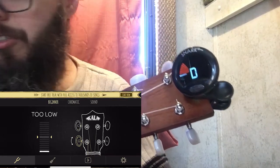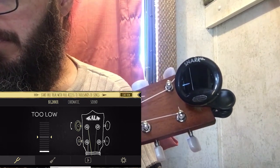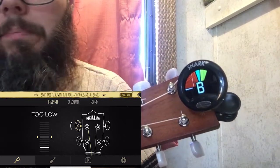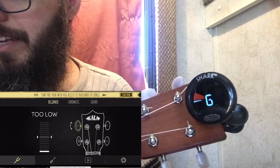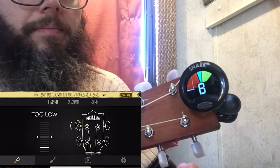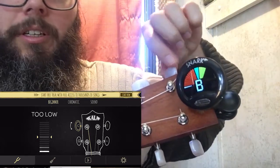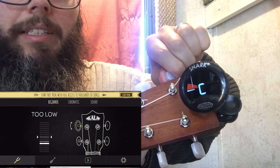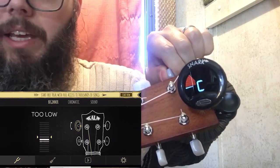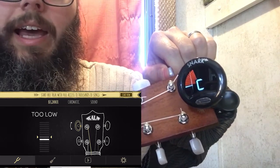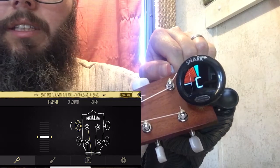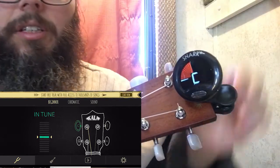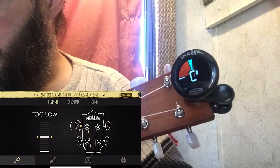The Kala app instructed me to select the C string next. My Snark read a B note, and the app indicated it was too low for a C. I turned the peg slowly while plucking so I could hear the pitch going up. The Kala app beeped to say I'm in tune, and the Snark agreed.